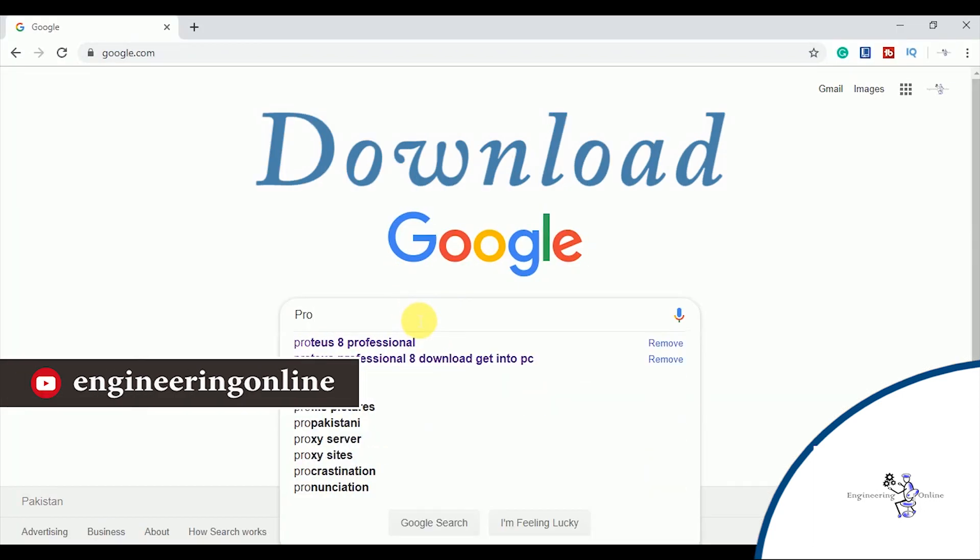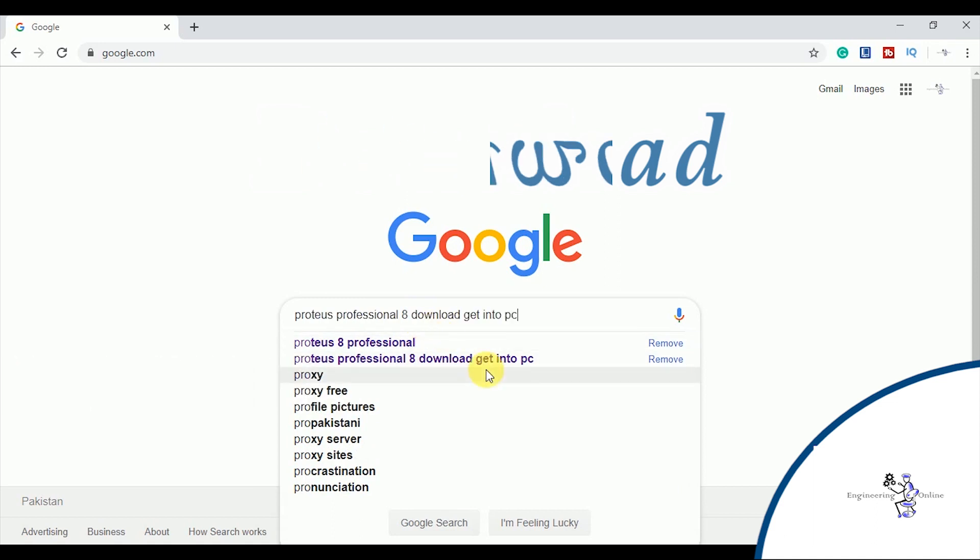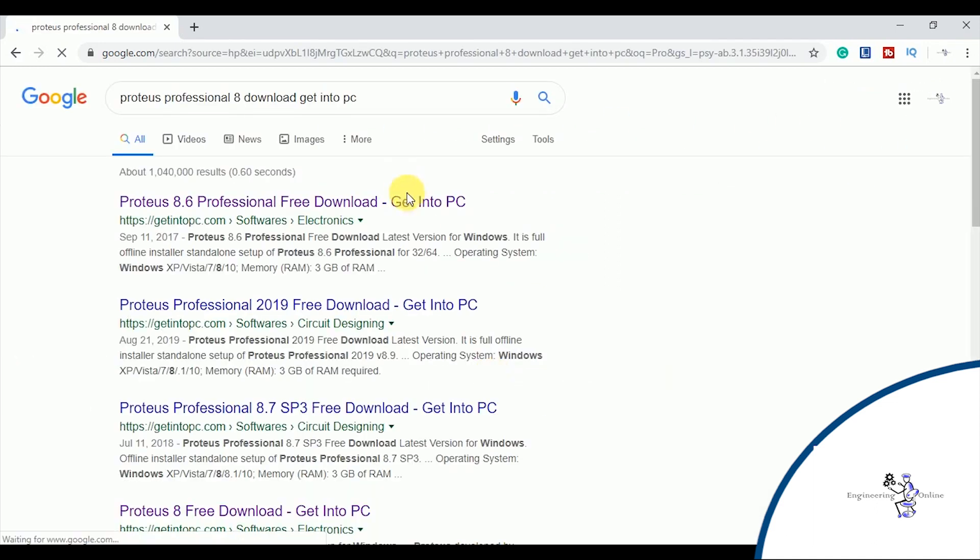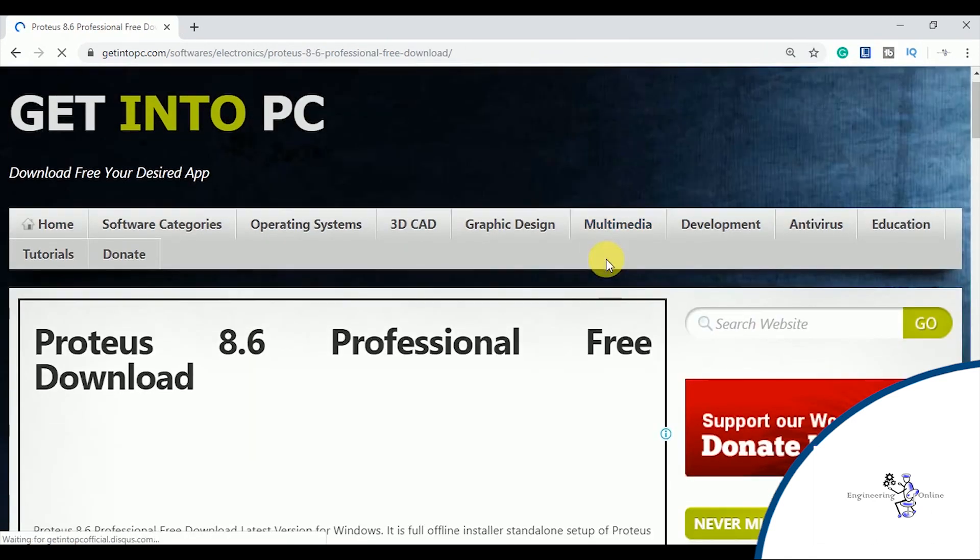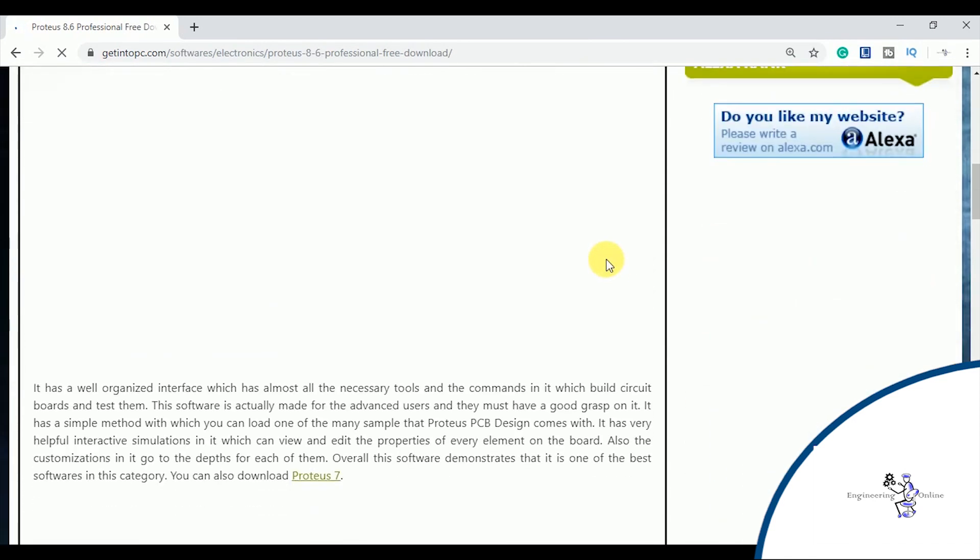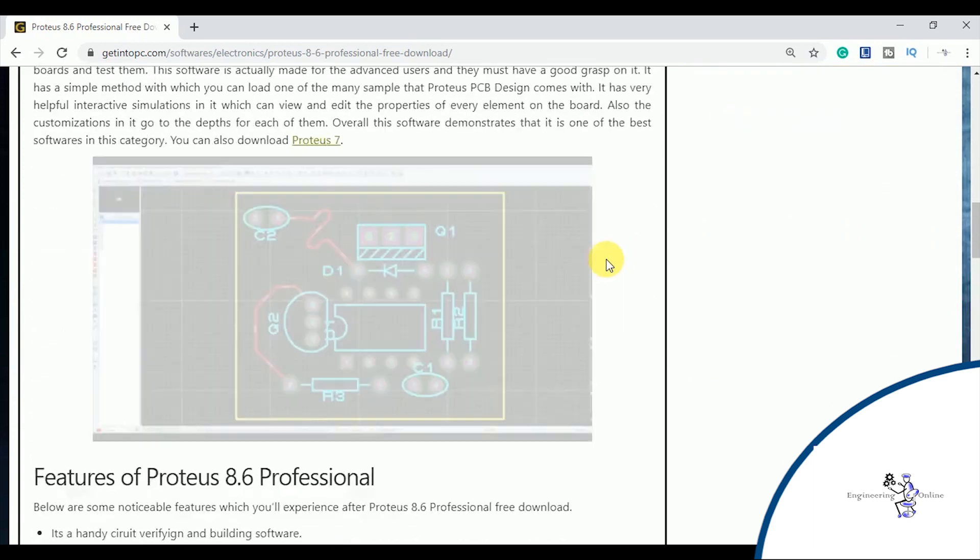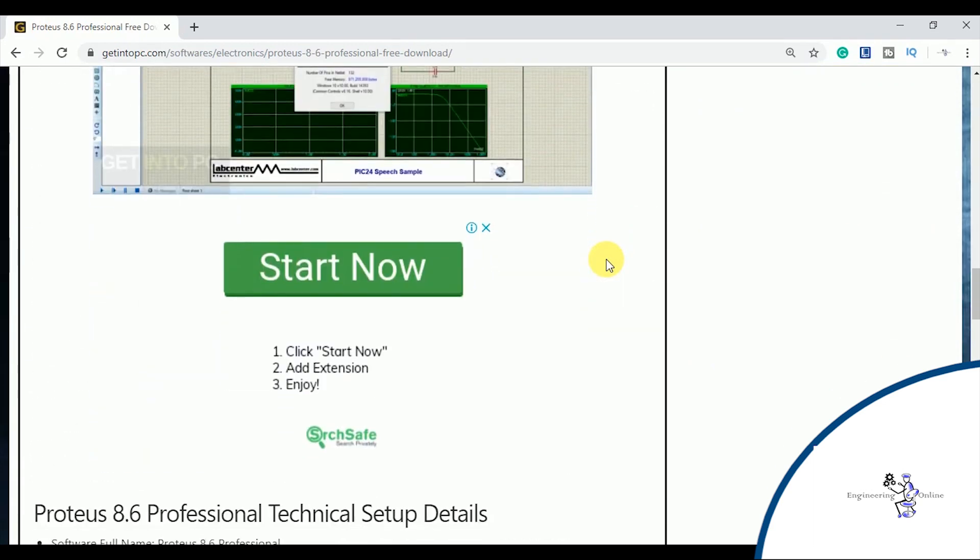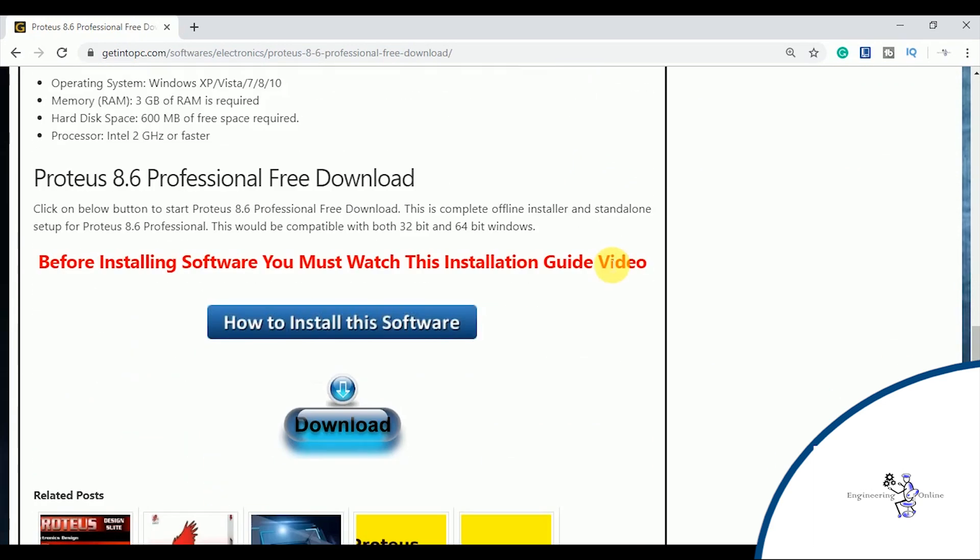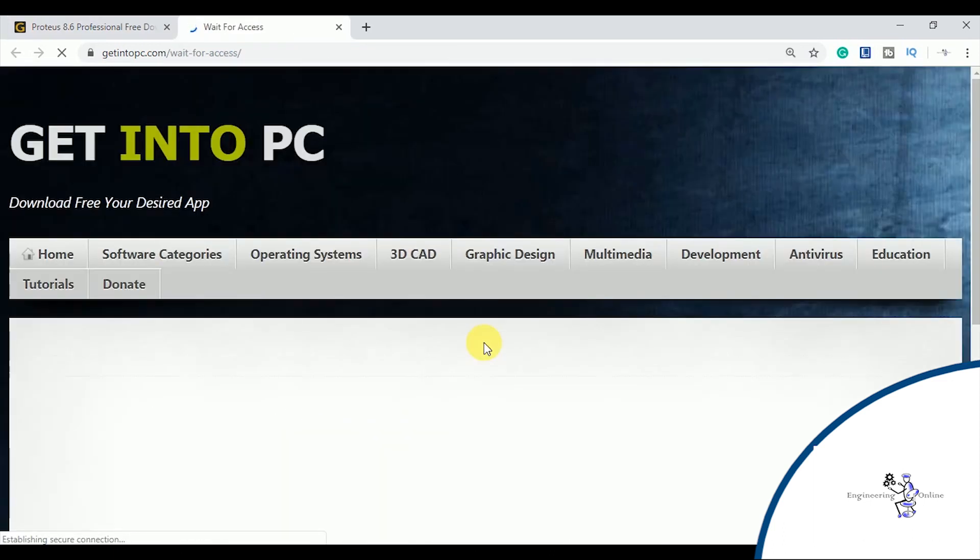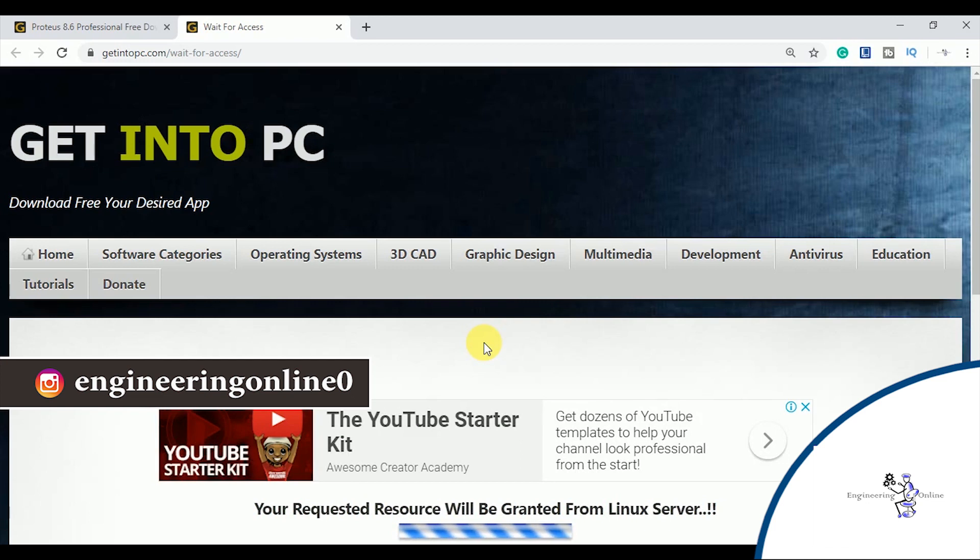Open google.com and write Proteus 8 professional download and then add this keyword 'get into pc'. Then click on the first link that appears. This link will direct you to this website from where you can download this software for free. If you want to buy this software, visit their official website. Now click on download and it will start downloading automatically.